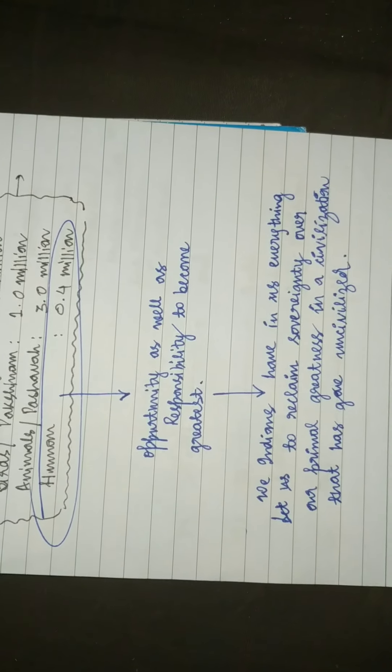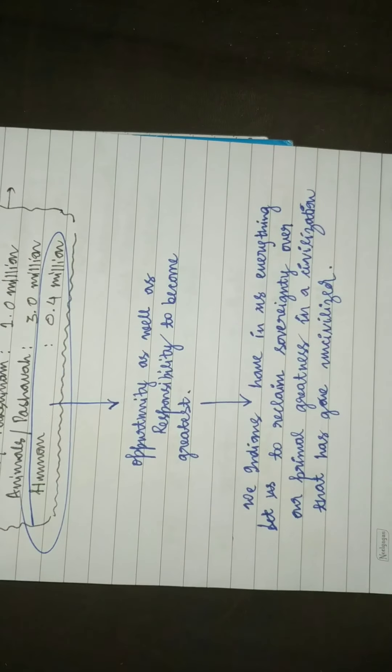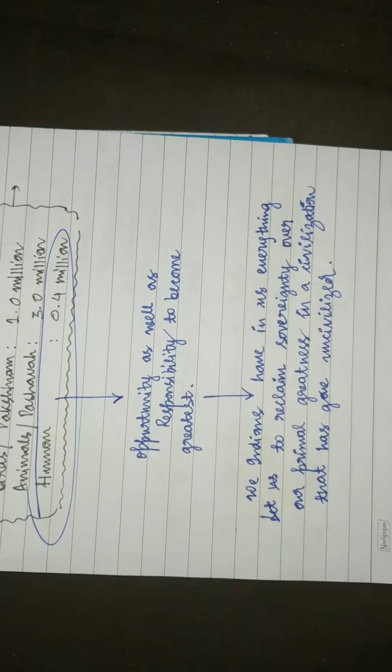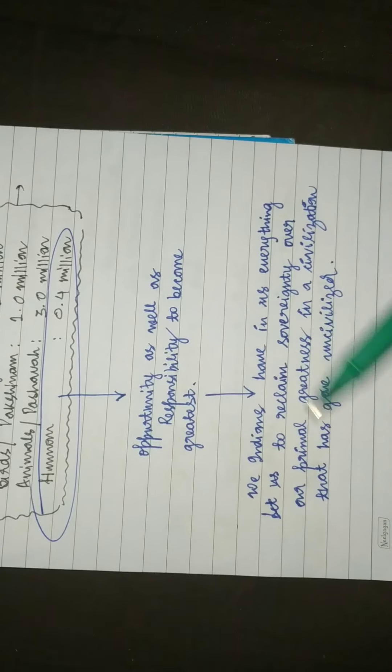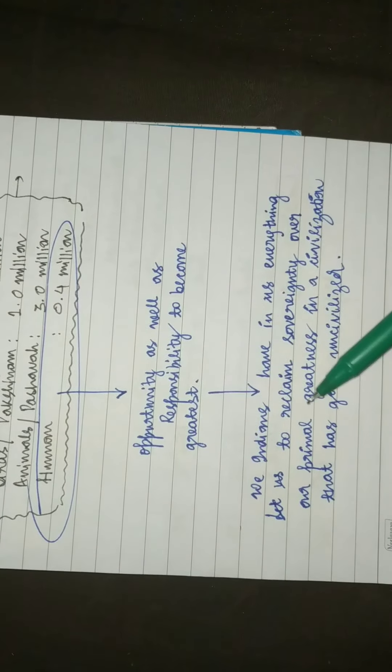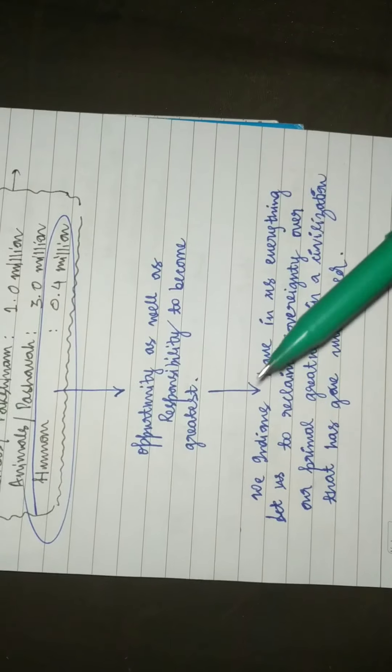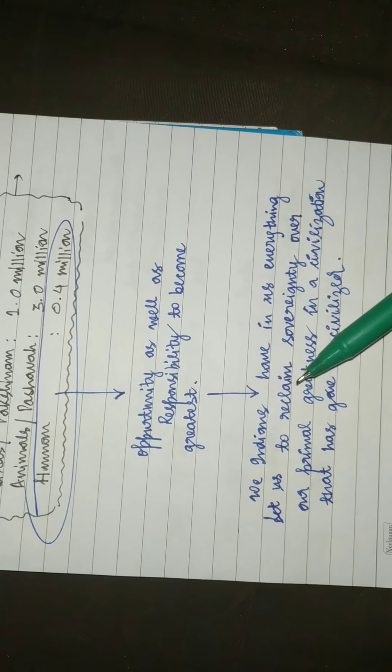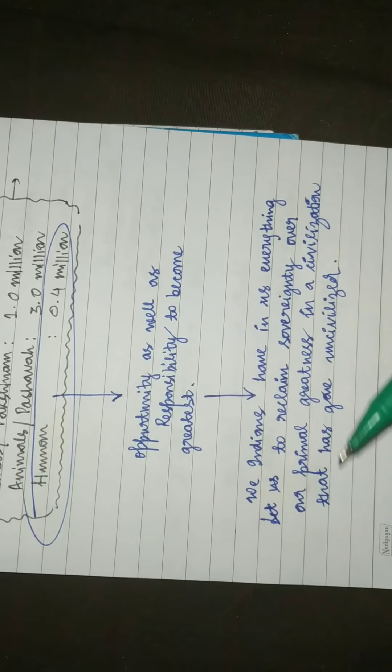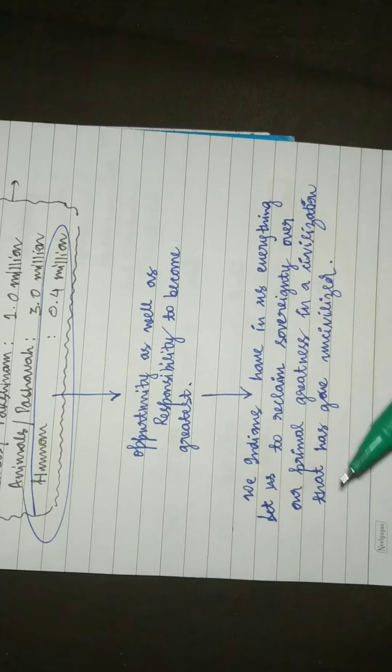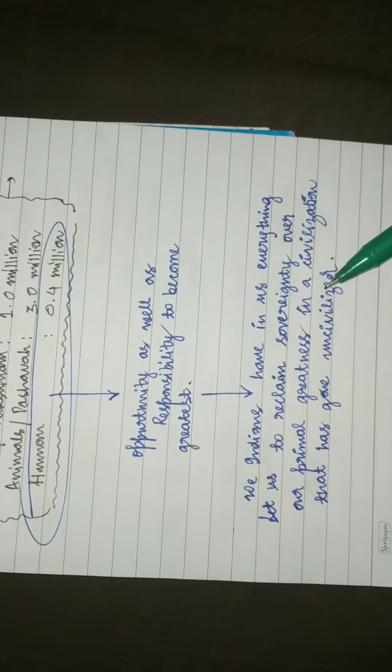We Indians have in us everything to reclaim the sovereignty over our primal greatness in a civilization that has gone uncivilized.